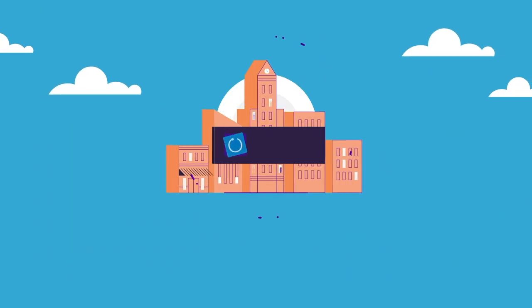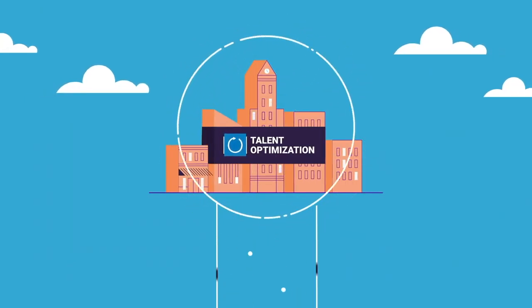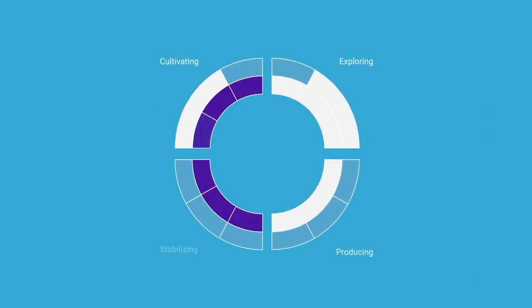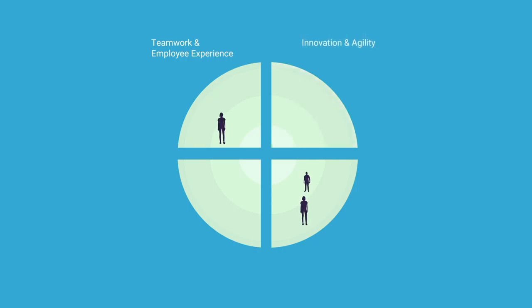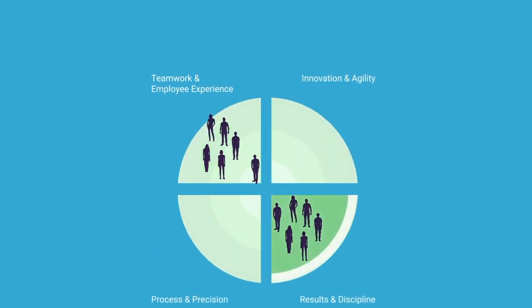A Talent Optimization platform pulls together business strategy and people data, such as behavioral drives and needs, employee engagement, and performance metrics to ensure business leaders assemble the right teams and create cultures that fire up employees to achieve greatness.